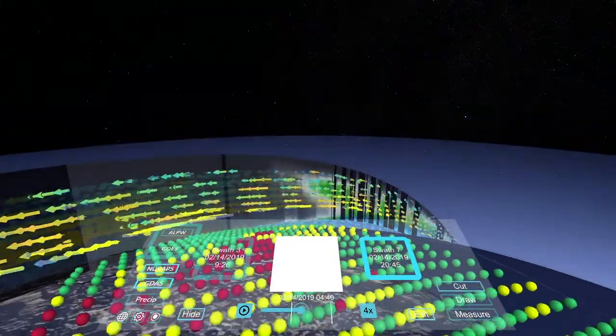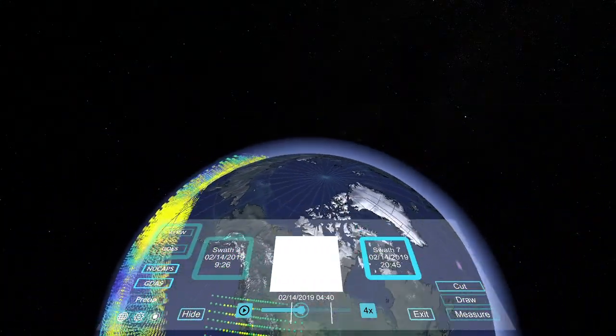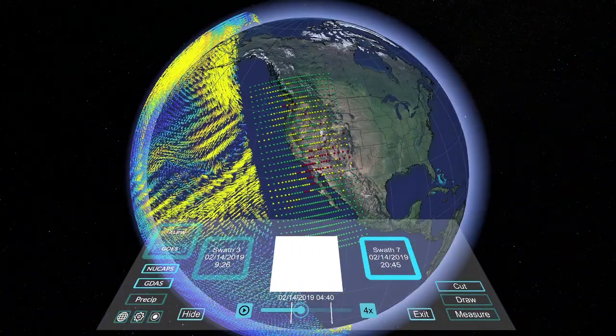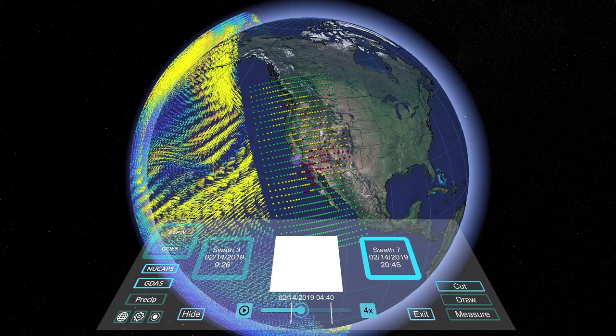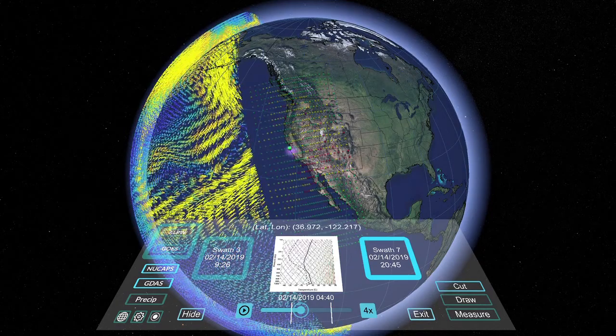Exiting surface mode, we display a set of data points from the NUCAPS dataset. This dataset maps the vertical profile of temperature and humidity in the atmosphere.